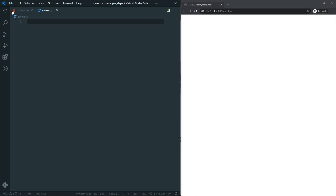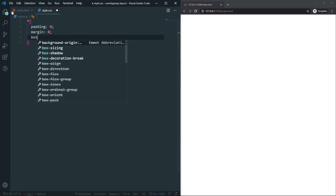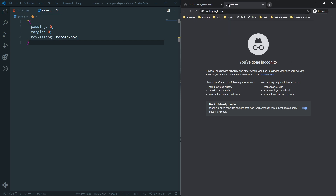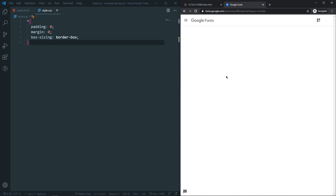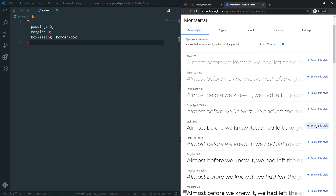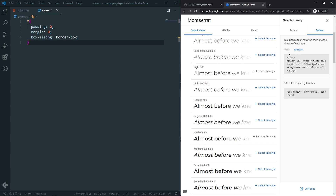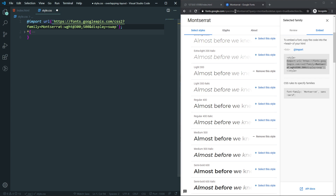Let's link our stylesheet. In CSS, first let's remove all unexpected gaps with the universal selector — padding zero, margin zero, and box-sizing border-box. Then let's grab the Montserrat font from fonts.google.com. We'll select the 300 (light) and 500 (medium) weights, grab the embed code, copy the import tag, and paste it at the top of our CSS file.